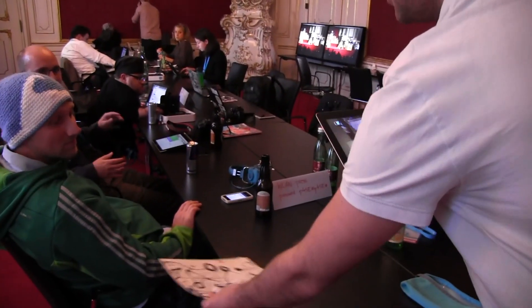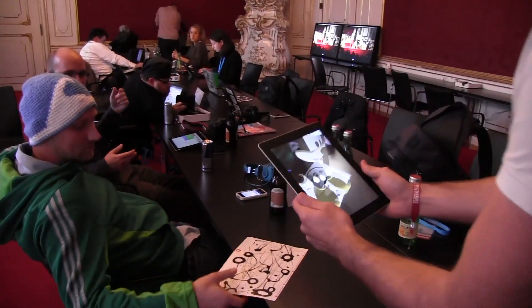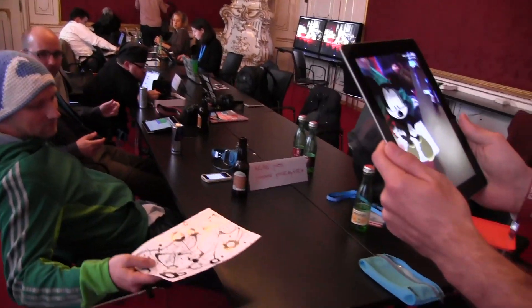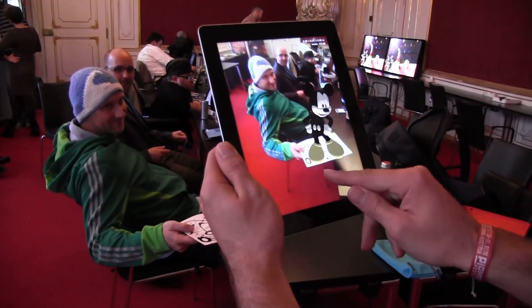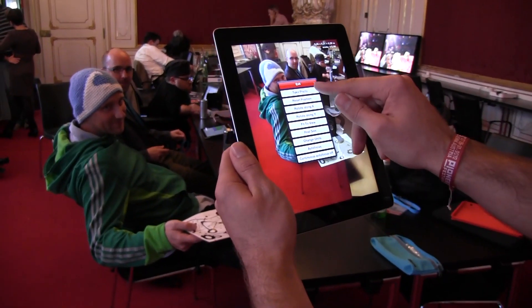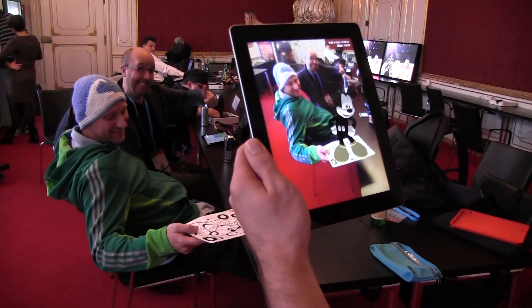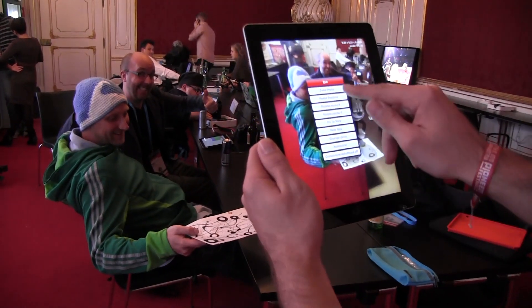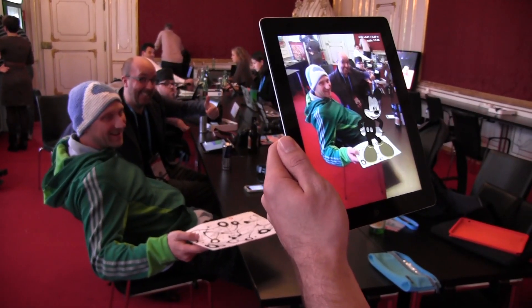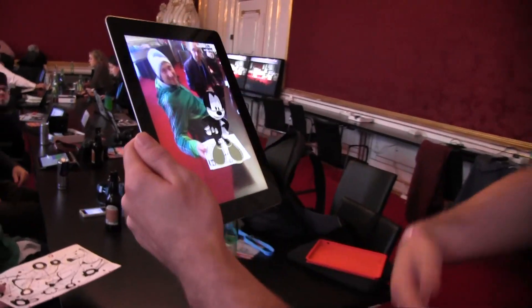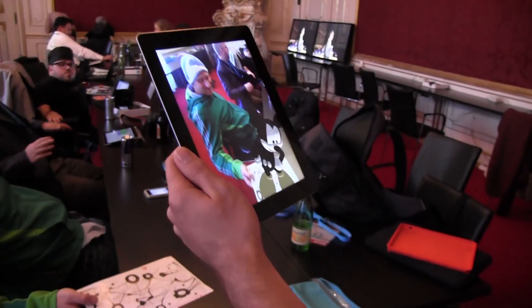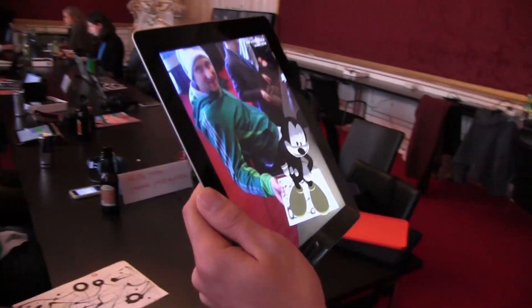Excuse me sir, can you hold it for a second just to show something? You're with Mickey Mouse and you can take a picture — smile! So basically it works with any kind of 3D model.